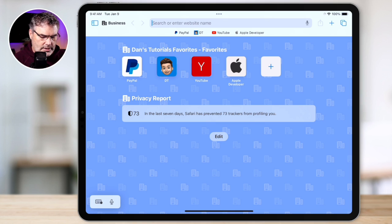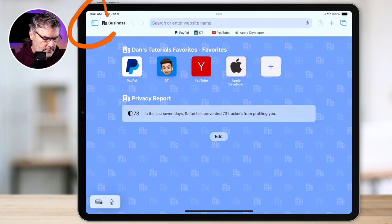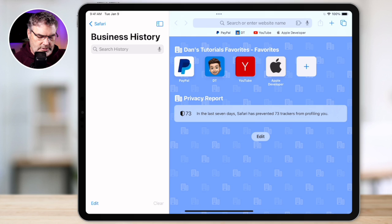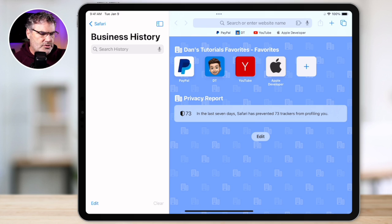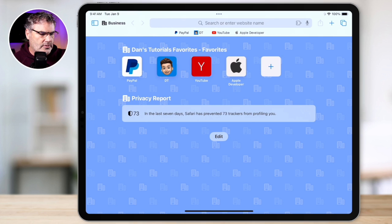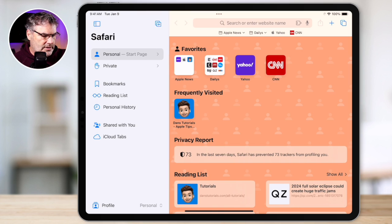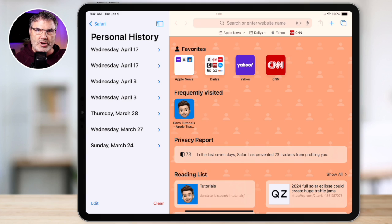You can see it has a different color start page. It actually has fewer features on the start page. In addition to that, it's going to have its own history. When we tap on the sidebar and go over to history, I do not have a lot of history, but it is my business history — it's because I just set this up. But if we go over to my personal profile and then go back over to my history, we can see that I have quite a bit of history. So each profile keeps track of its own history.